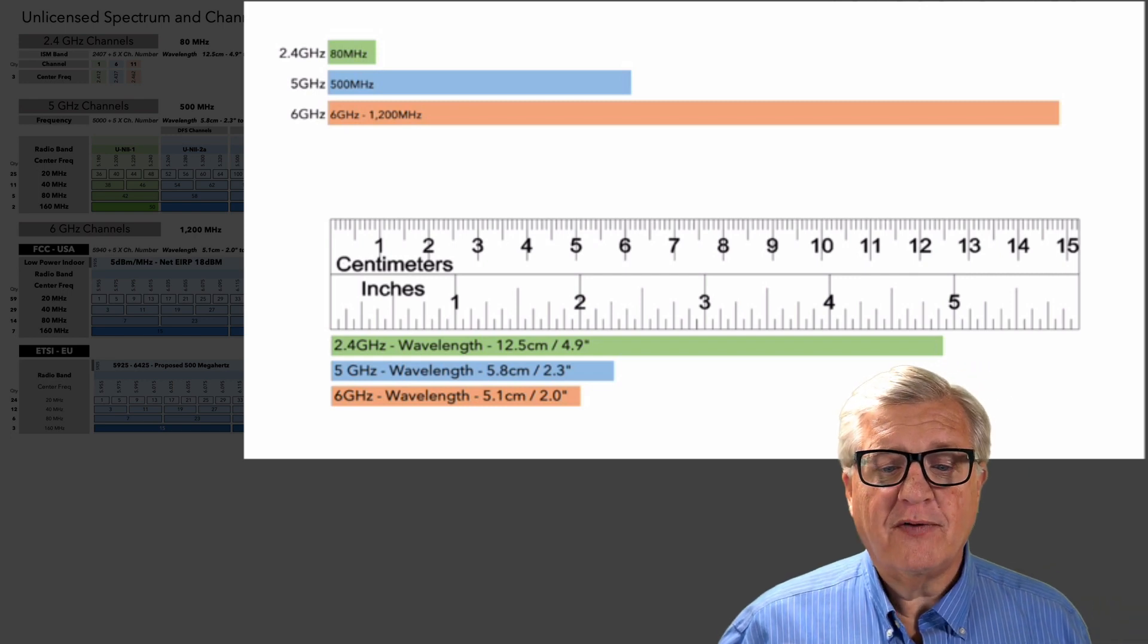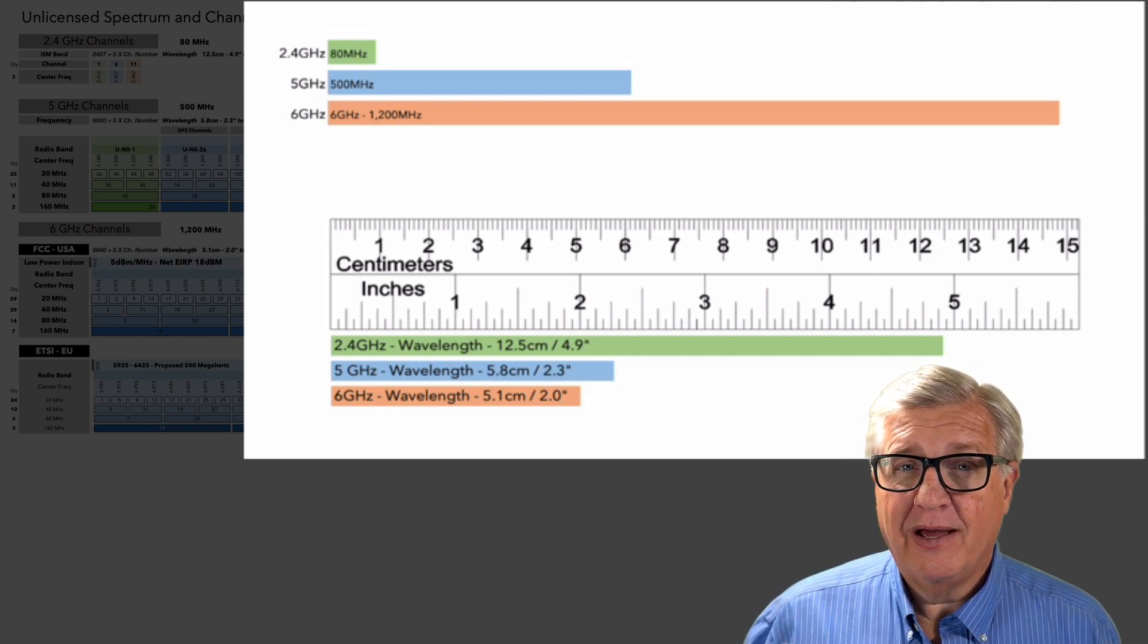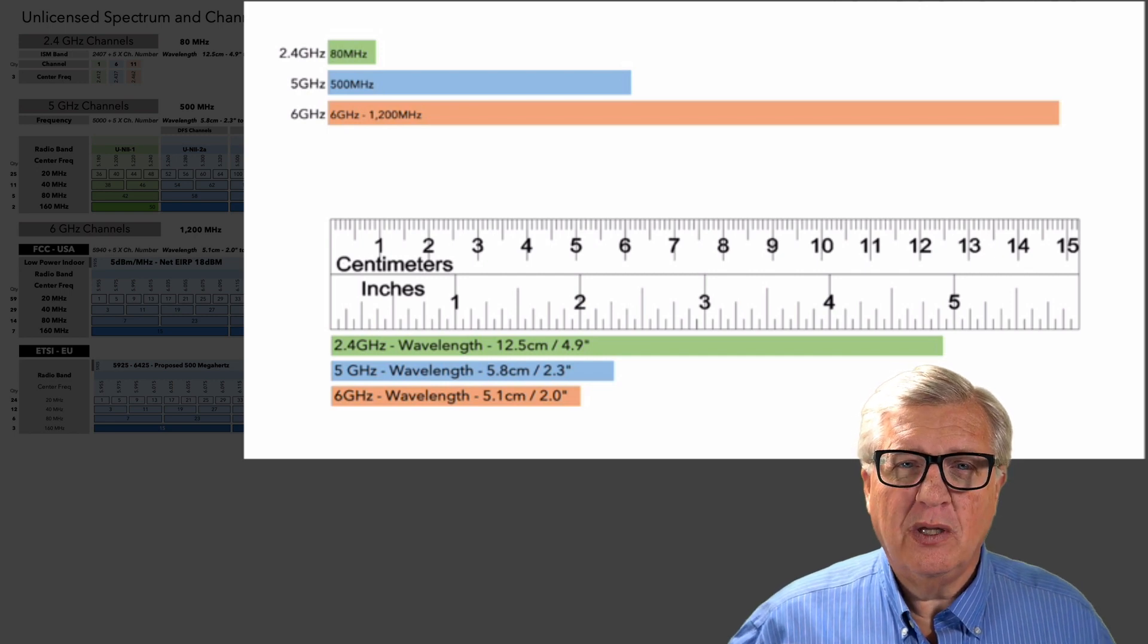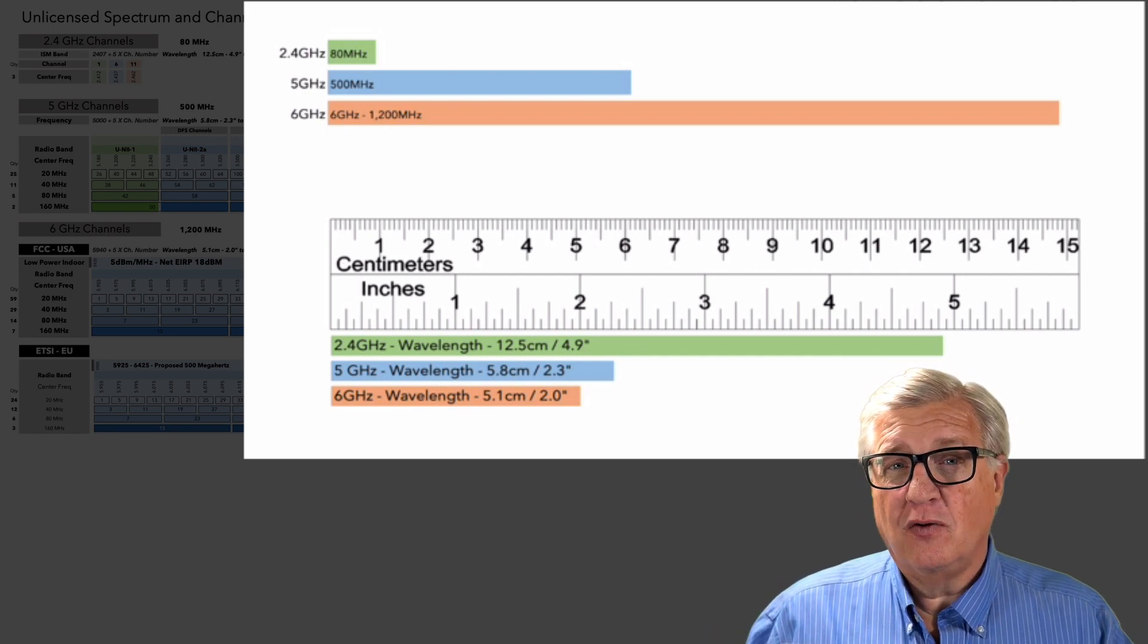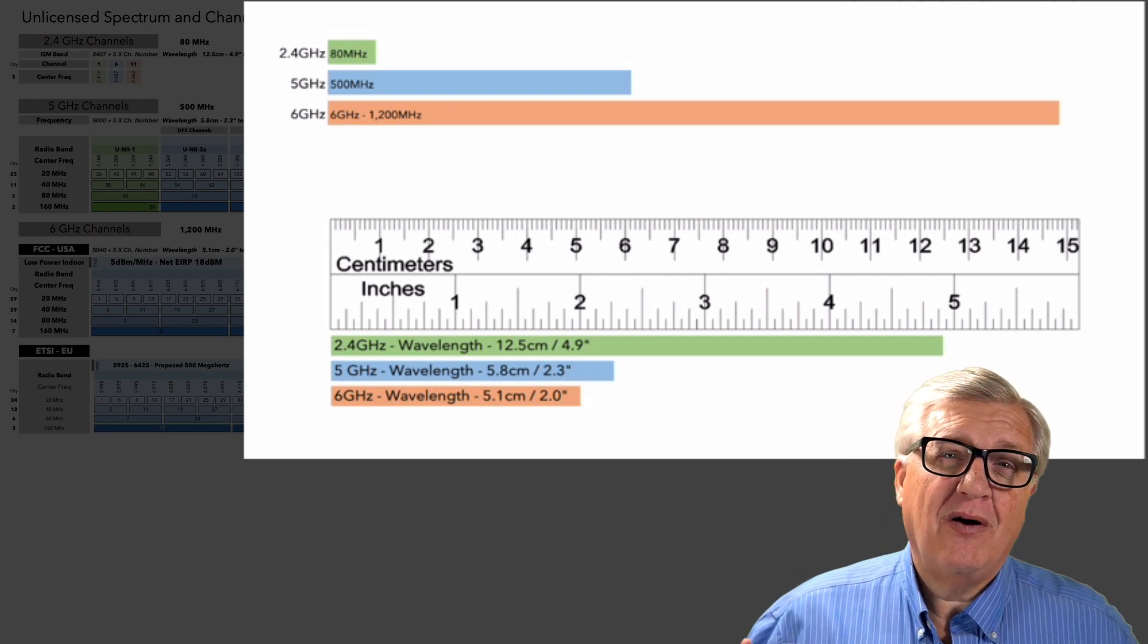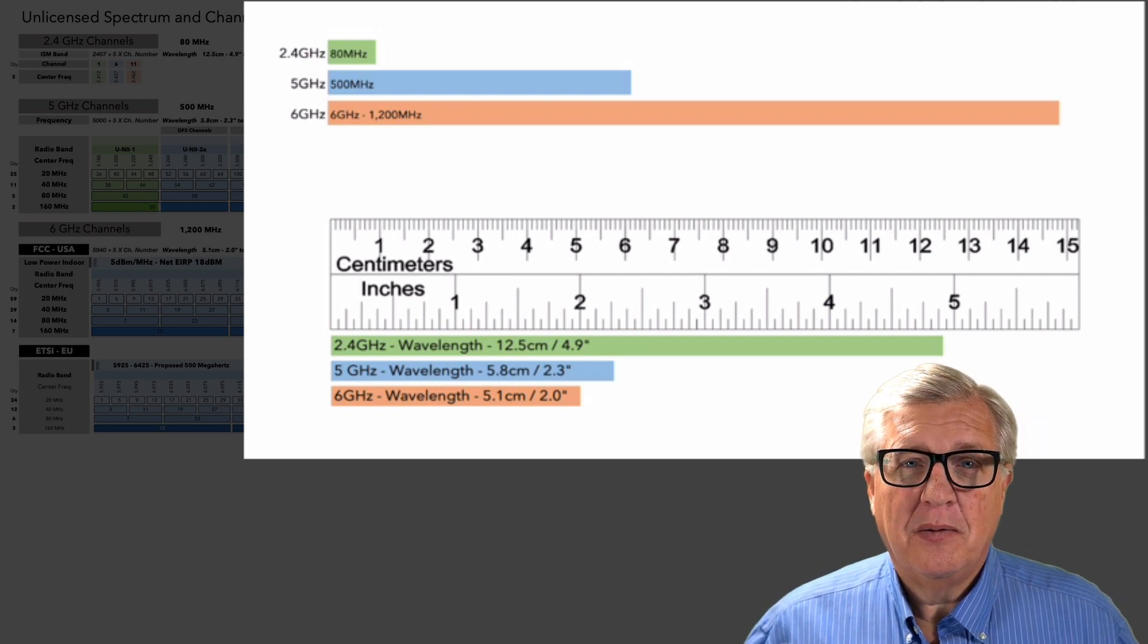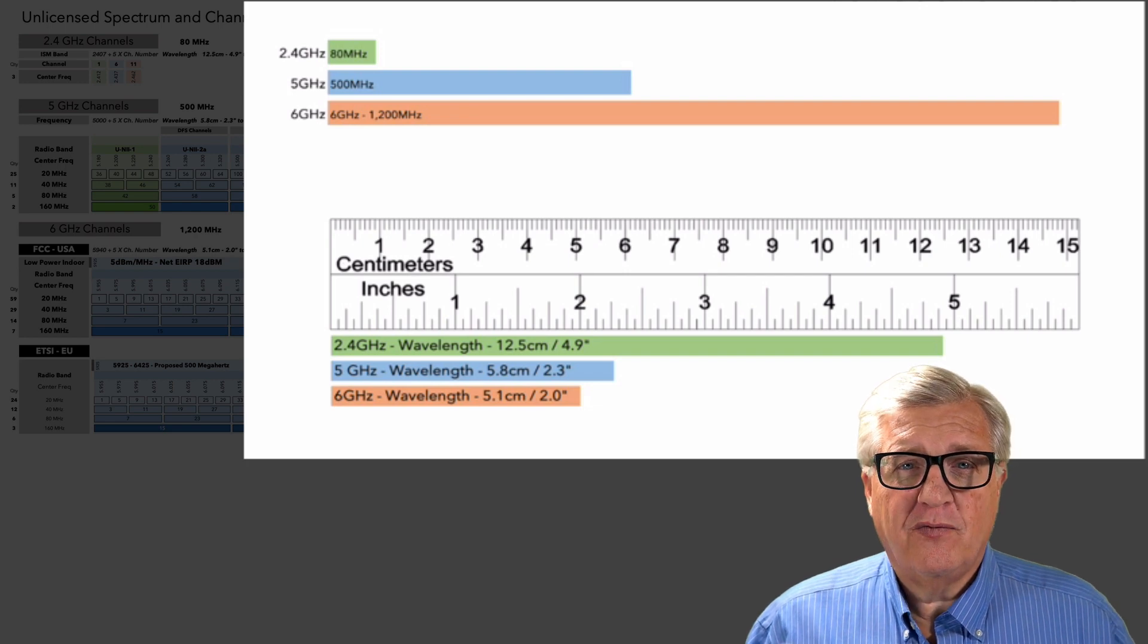We then moved up to 5 gigahertz with about 500 megahertz, and we've used that for the last decade or more. And that's really where our growth has been going. But with 6 gig in the future, we're picking up an extra 1,200 megahertz more space. More than double what we've had so far.